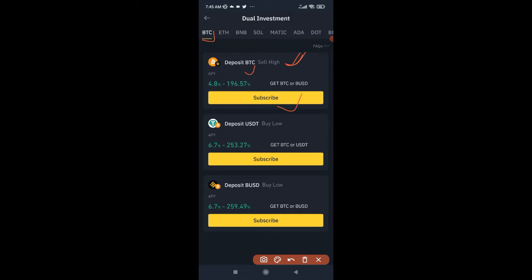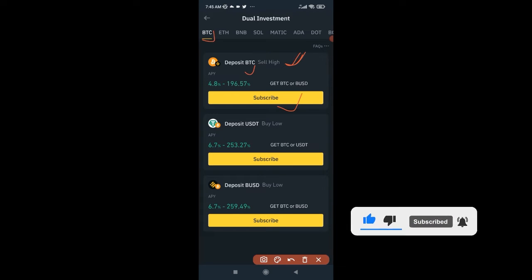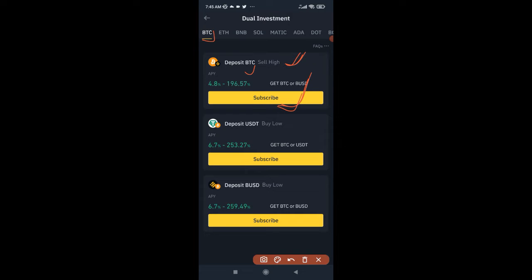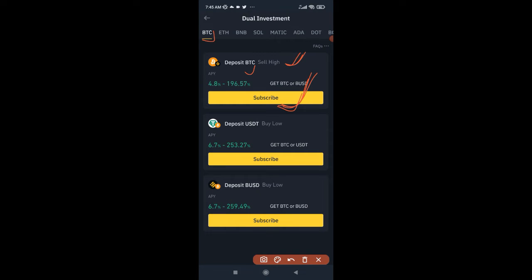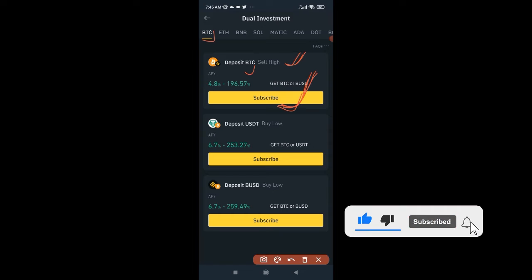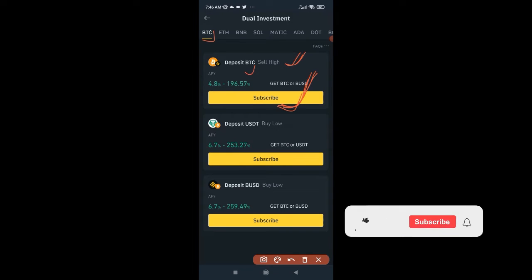Let me compare Dual Investment with spot trading. On Dual Investment the price is predefined, so if I want to sell my BTC at $30,000 in the next seven days and BTC reaches $35,000 or $50,000, I will still be selling at that $30,000 I agreed to. The key difference is that on Dual Investment you receive interest while selling at that price — whether it sells or not, you still receive that interest.